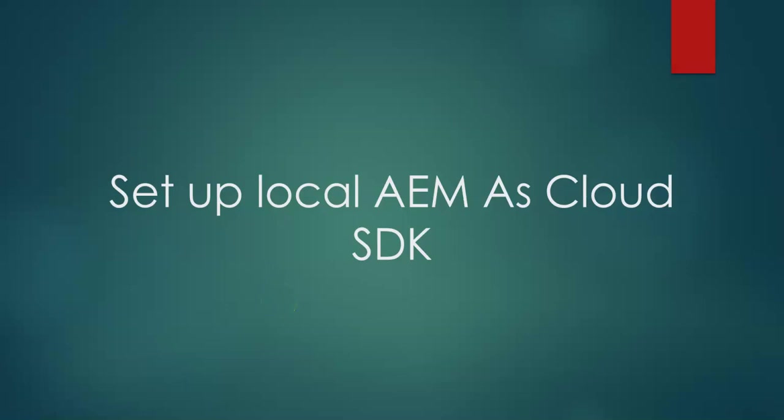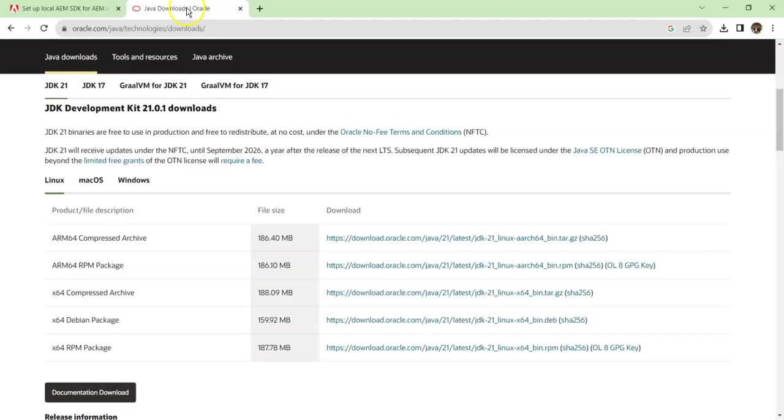The very first prerequisite is installing Java in your machine. So for installing Java, you have to come to this Oracle website. You can check the JDK and download it, but there is a catch. For AEM, there might be some compatibility issues with the latest version of Java.